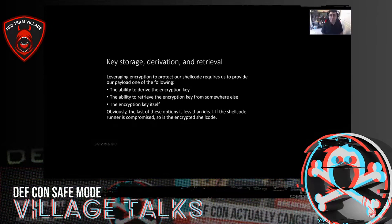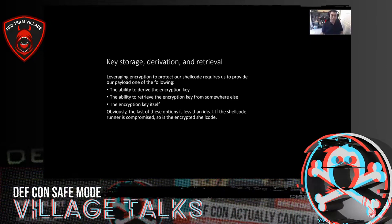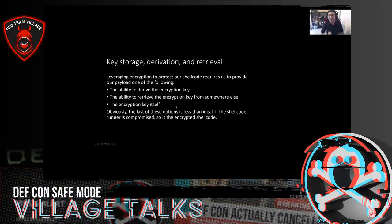The extra step we've added is the encryption function. If we're going to use encryption, this introduces key storage derivation and retrieval. When we leverage encryption to protect our shellcode, our payload needs to either derive the encryption key from the environment without storing it, retrieve it from some remote location, or store the key directly in the payload. Obviously that last option is not ideal — if someone compromises the payload, they can decrypt the shellcode, so you're really just adding an extra step without making it terribly difficult to pick apart.